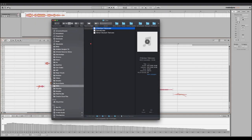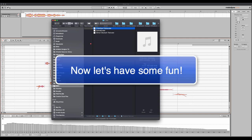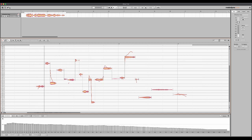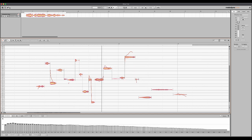Let's check out what the spectral oscillator will do to a voice recording.